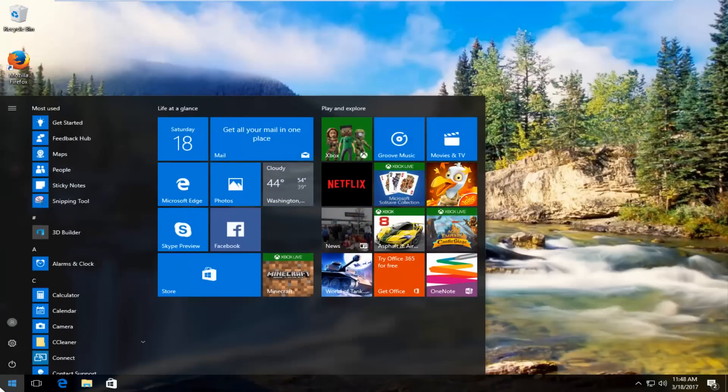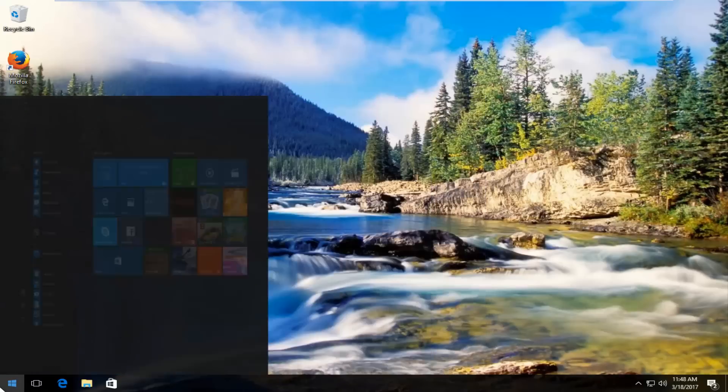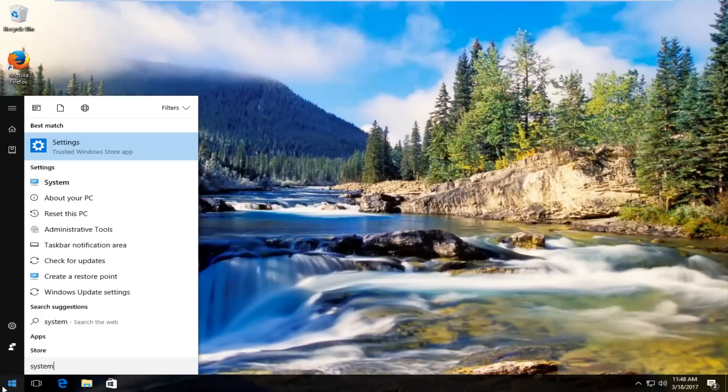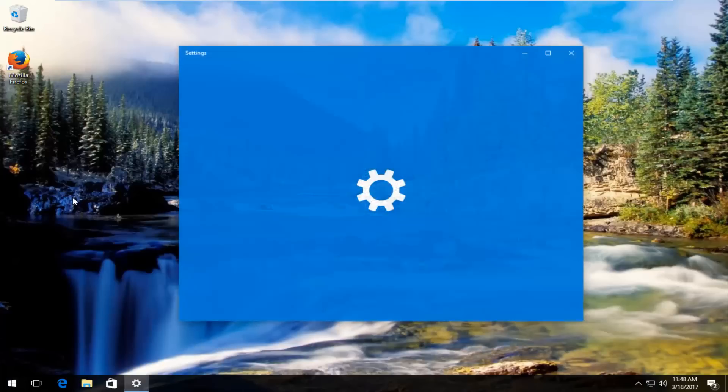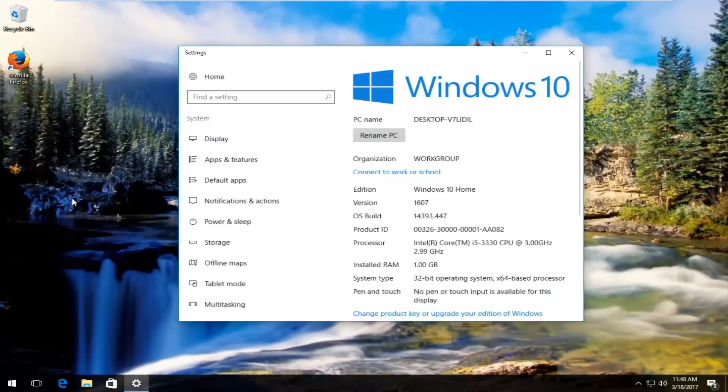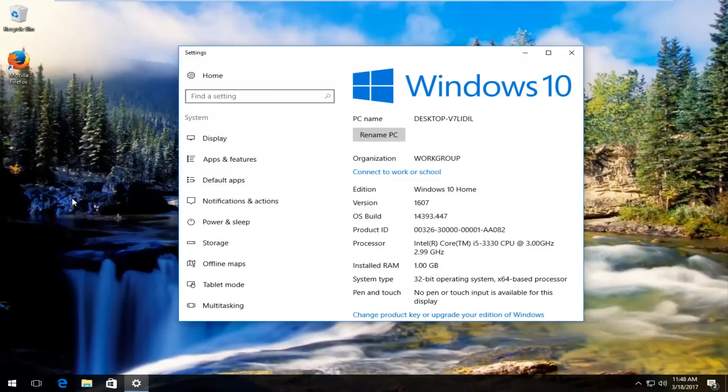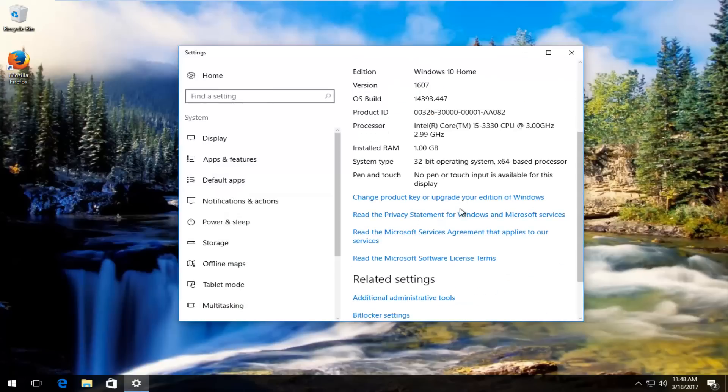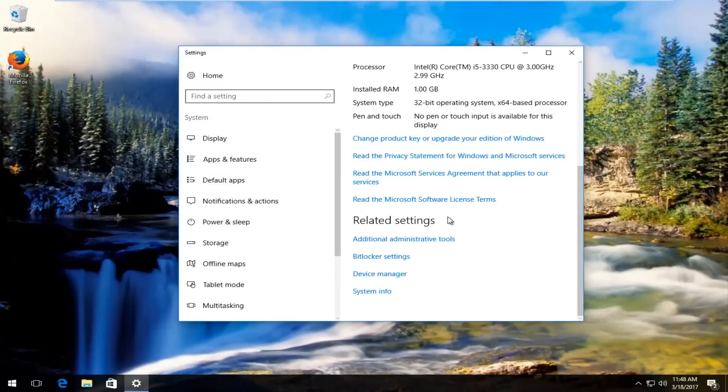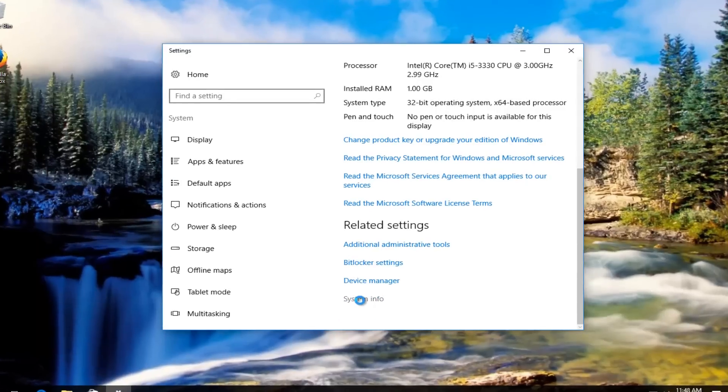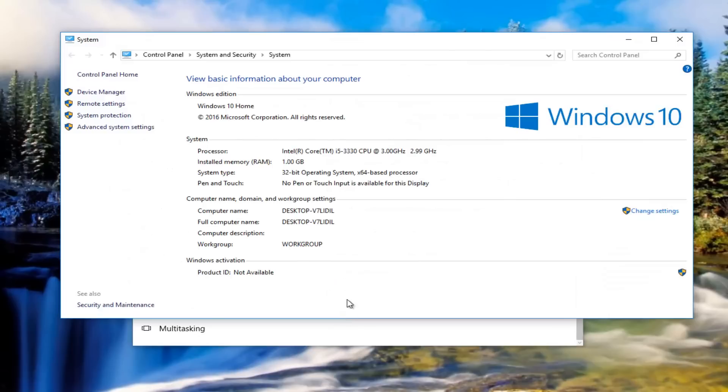So we actually went into system and we went under About Your PC. Click on that. And then we went underneath system info at the bottom of this menu.